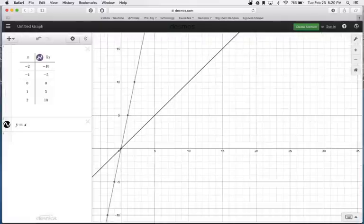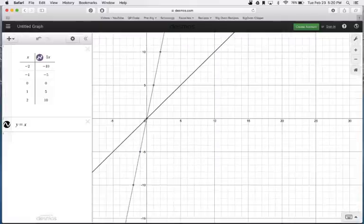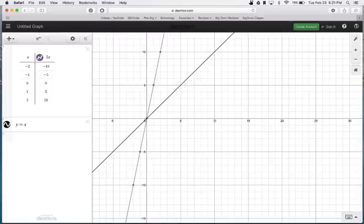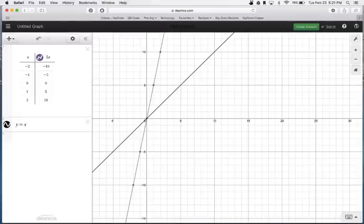So this is the graphing calculator I want you to use for the next activity. The next video that you'll get actually takes you through the first example and the first problem, and that's it. If you ever wanted to find this and you couldn't find the link, it's just Desmos graphing calculator is all you have to search, and you'll find it. And that's it.